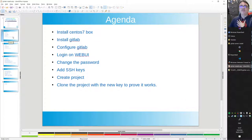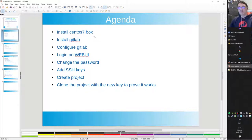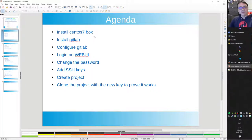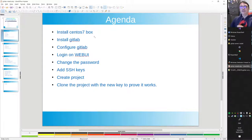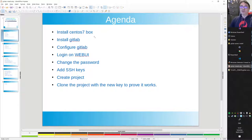So the agenda: we install a CentOS box — I'll show you how it's done manually because if you want to set up your own environment you probably have no automation in place yet. Once the CentOS 7 box is up and running we install GitLab, configure it, and log in to the web interface. You need to change the password on a fresh install.